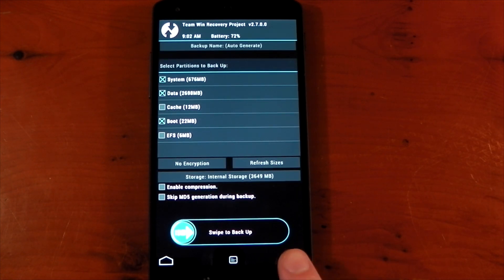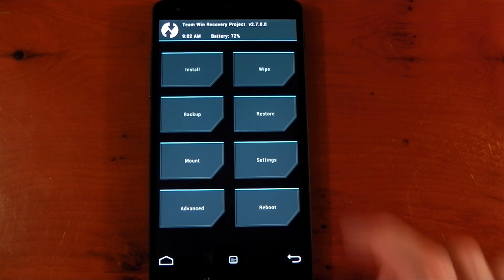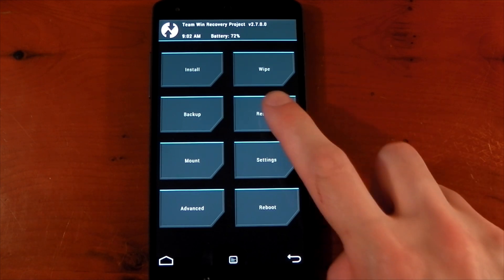Of course if you don't want these nandroids on your device you can transfer them to a PC and then you can transfer them back when you actually want to restore.